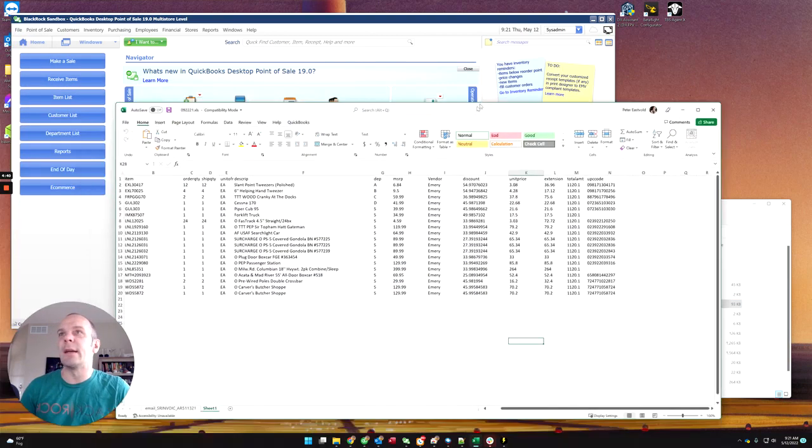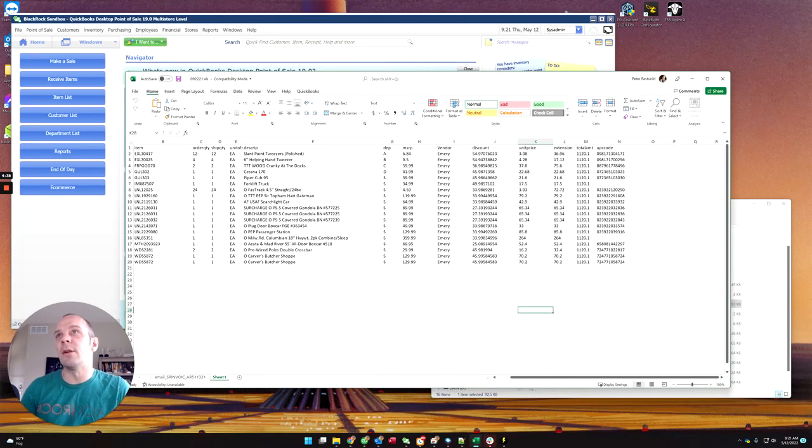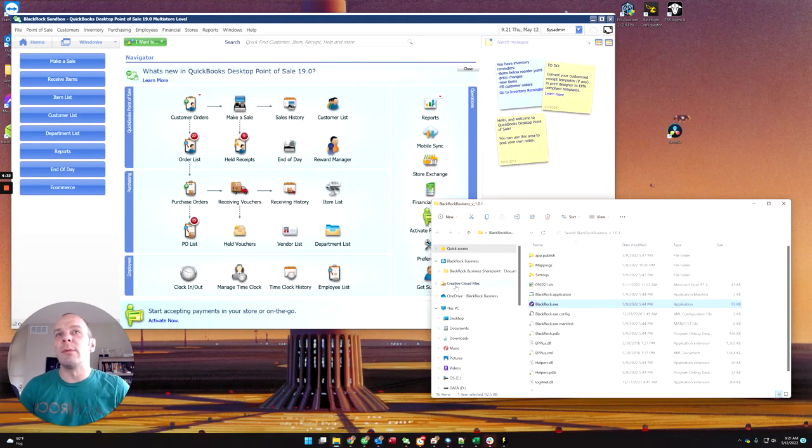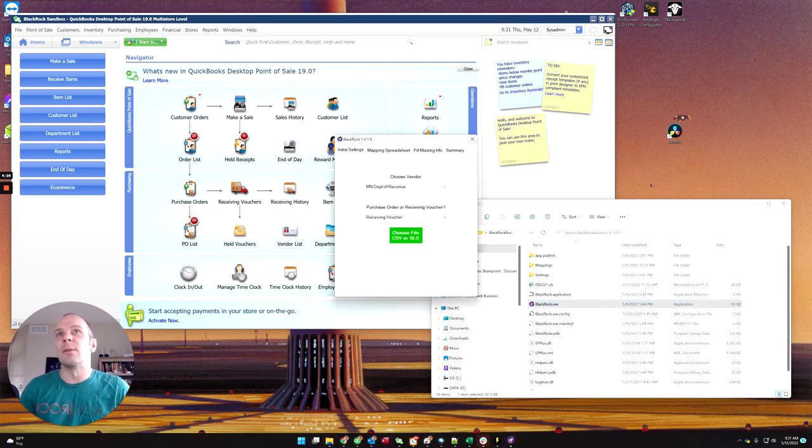If you can get a spreadsheet from your vendor of what you have ordered, such as this one, then we have our little program here. Launching now. Yes, connect to point of sale.